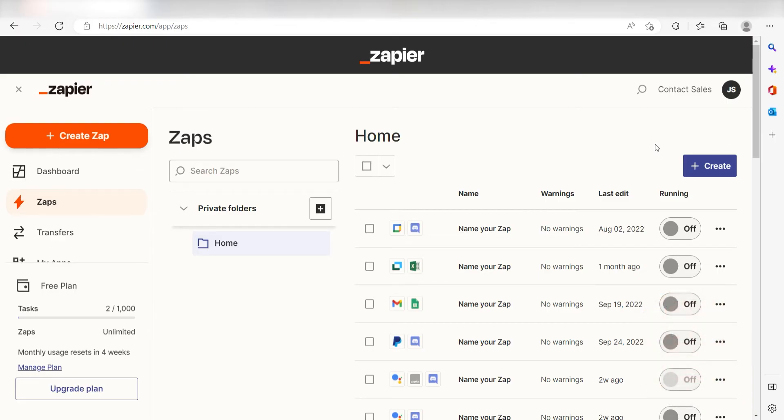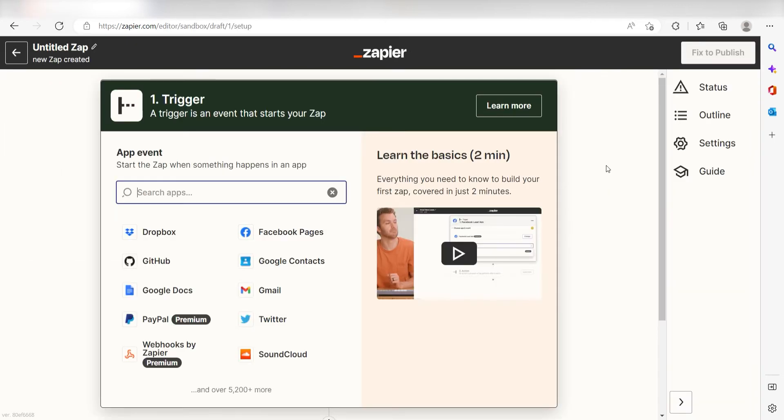Let's dive in! In order to get started with this workflow, I need to create a zap by clicking the button on the left-hand side of the screen.